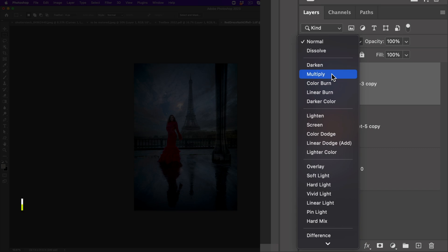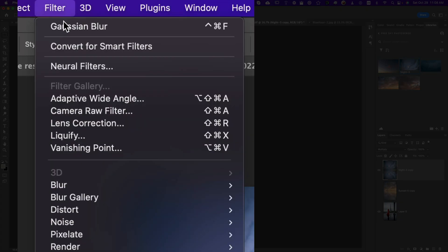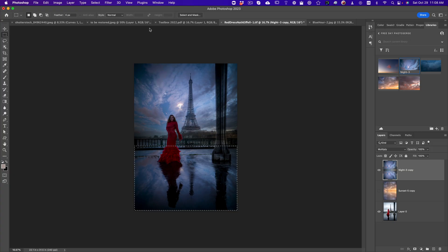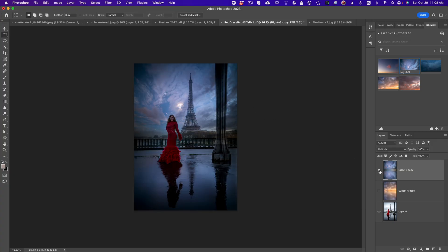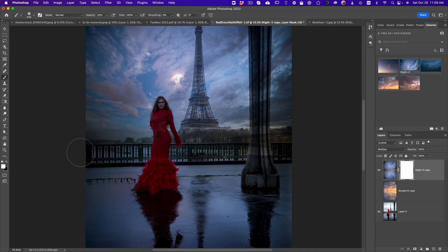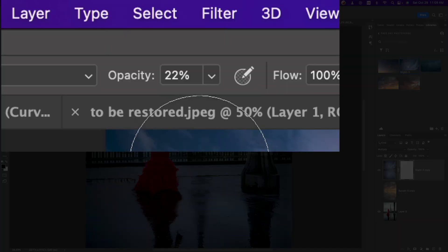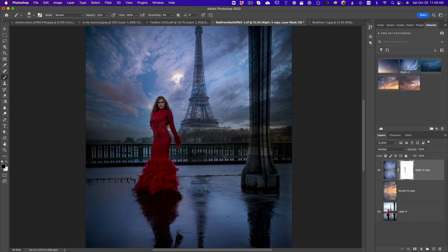And then boom, multiply. And for the marquee tool, select the bottom. Go to filter, Gaussian blur. And boom, before and after. Of course, you can also go in there and take a little brush and make sure black is foreground, 22 opacity. And then you just brush a little bit over her so that she's not too dark.